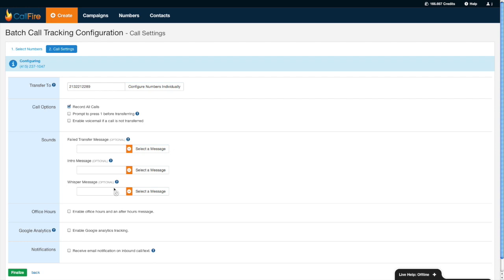I can also set it up where if someone calls after hours, a different message is played altogether. We can integrate this number so that every time someone calls it, all those calls are then logged as events in your Google Analytics account if you have one. And of course you can also set it up so that you get an email notification anytime someone calls or sends a text message to this number.